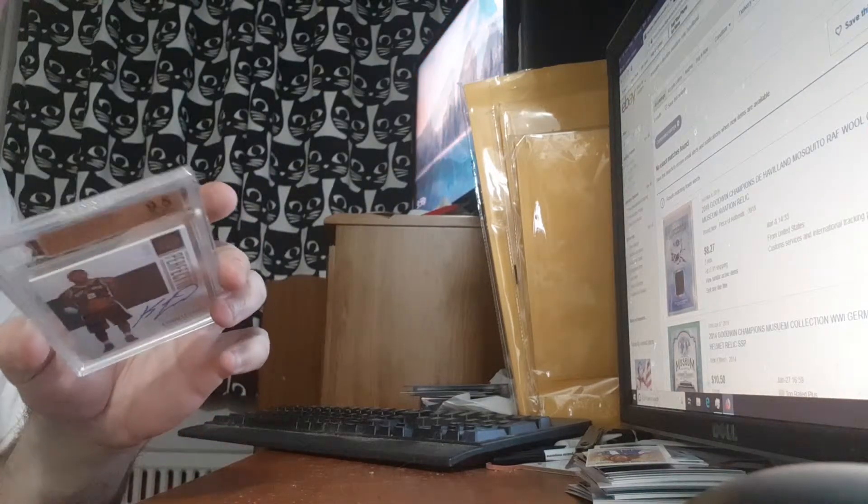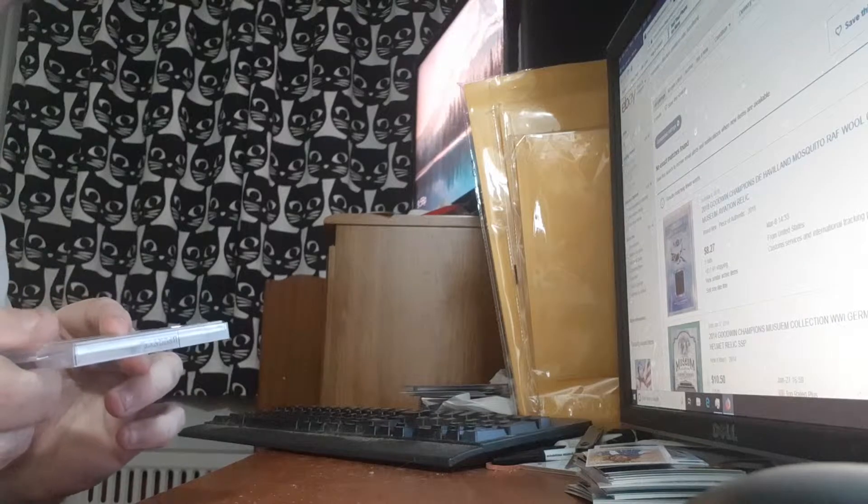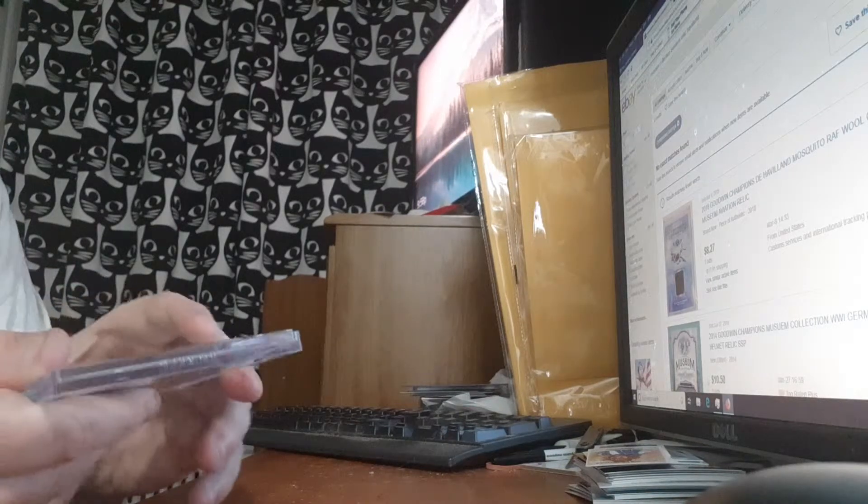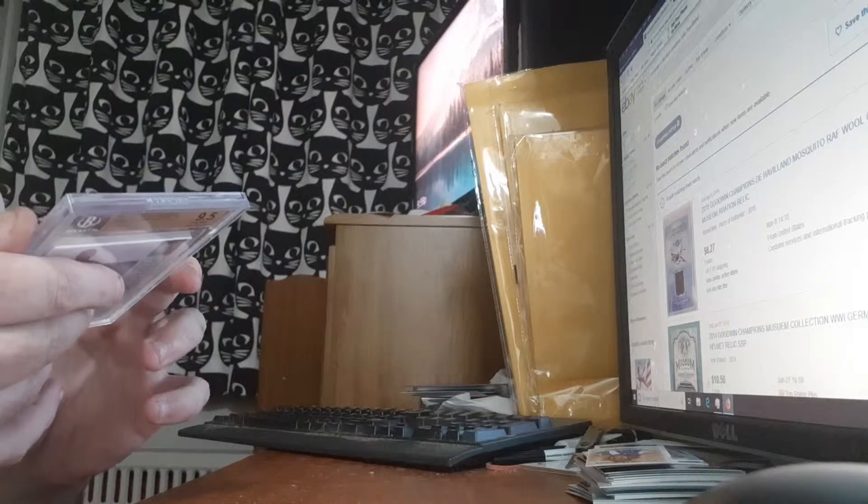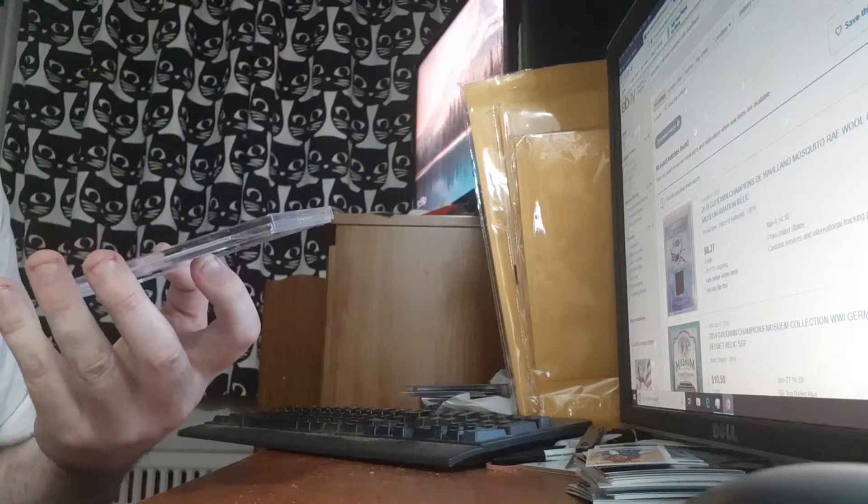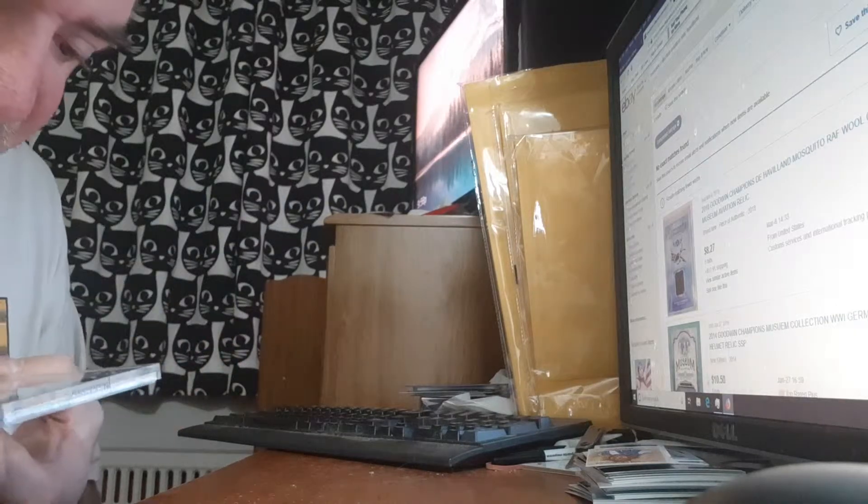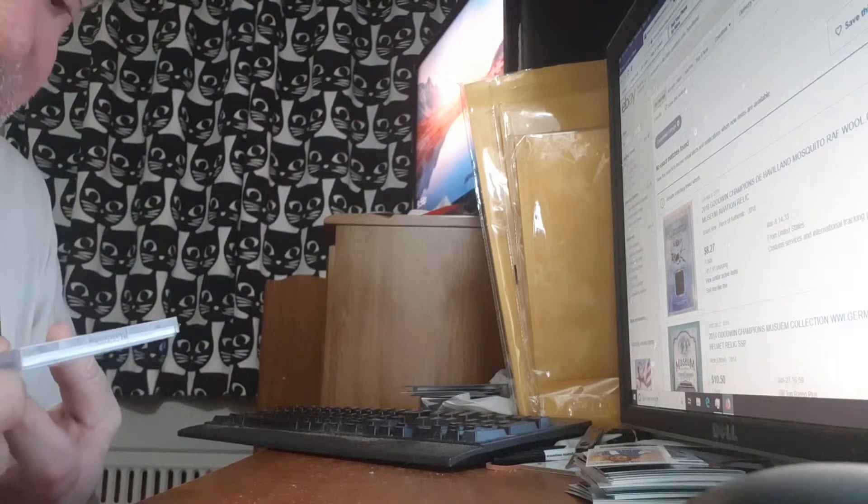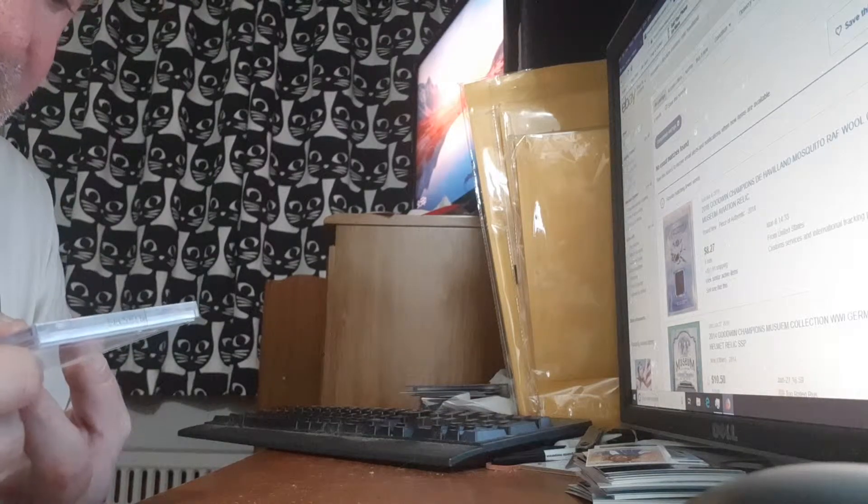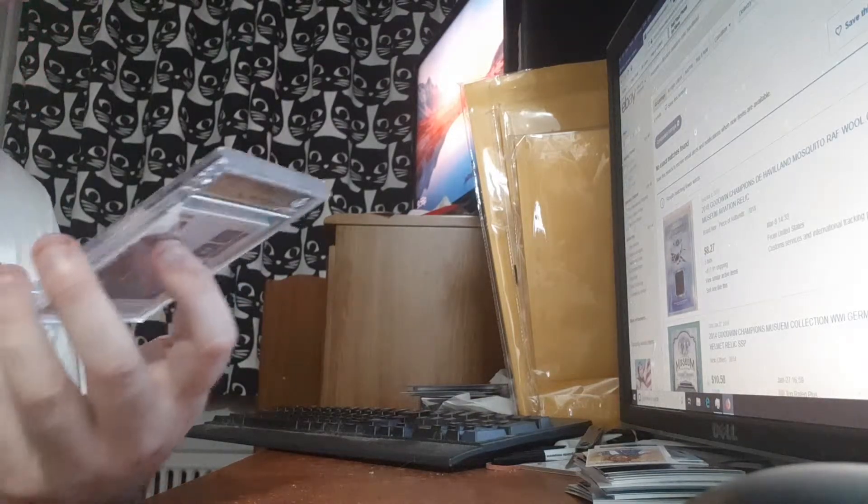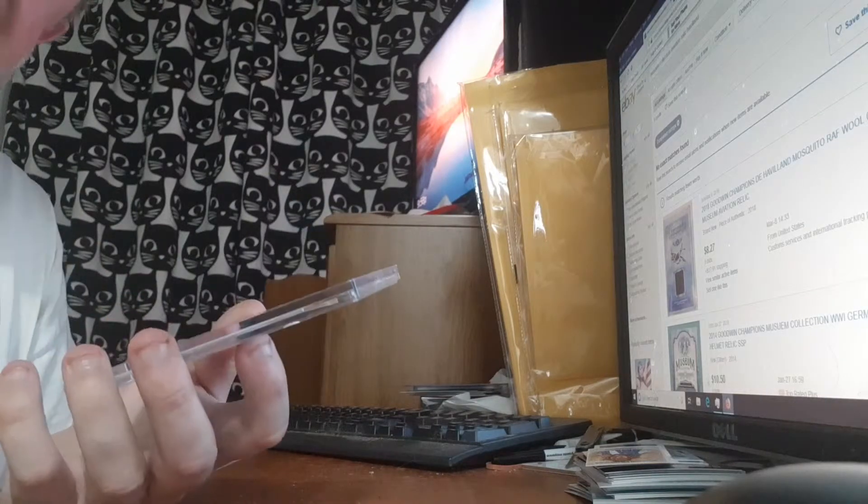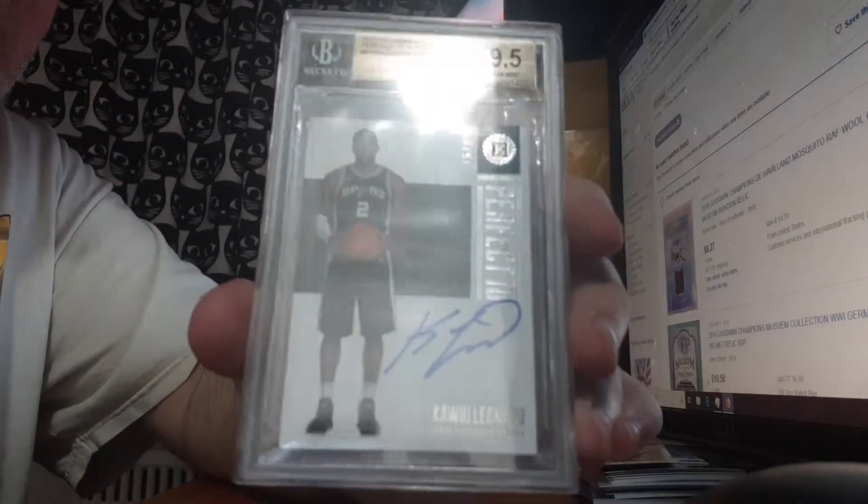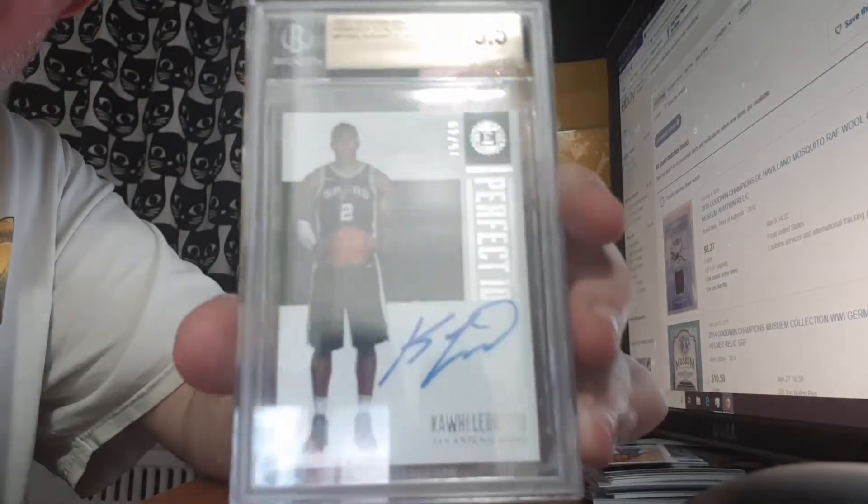Graded 9.5 with the 10 auto. Is this his rookie year? From 17-18 Panini Encased Perfect 10 autograph for the San Antonio Spurs, now with the Toronto Raptors. Kawhi Leonard.